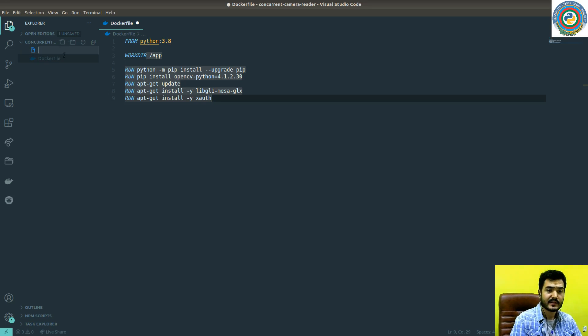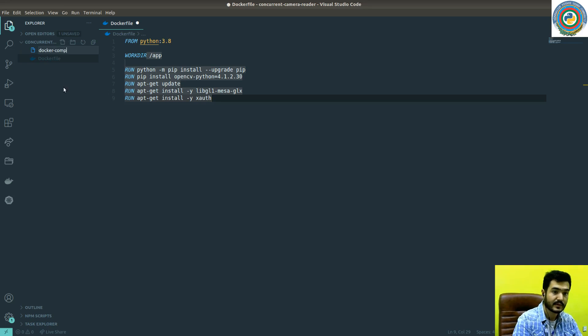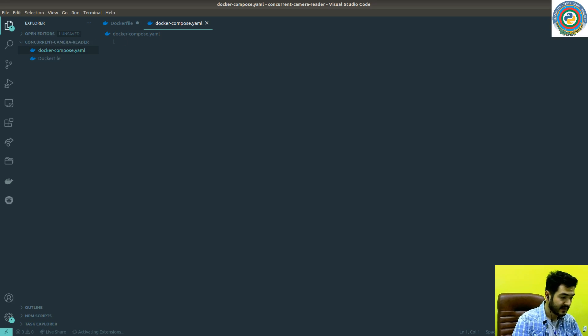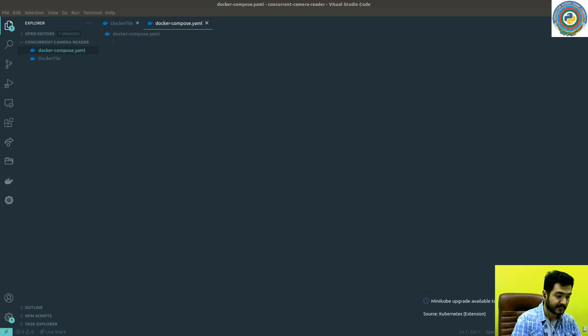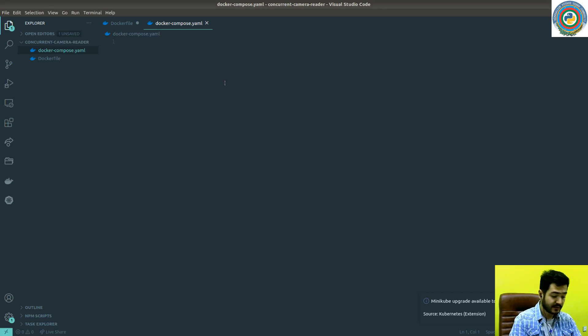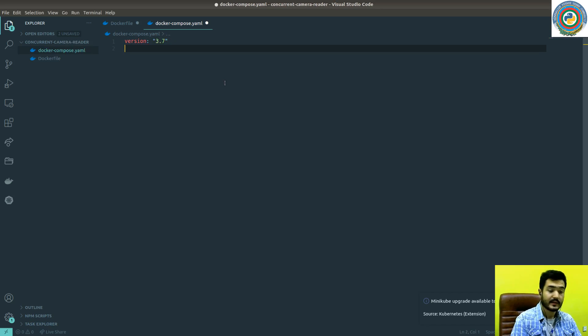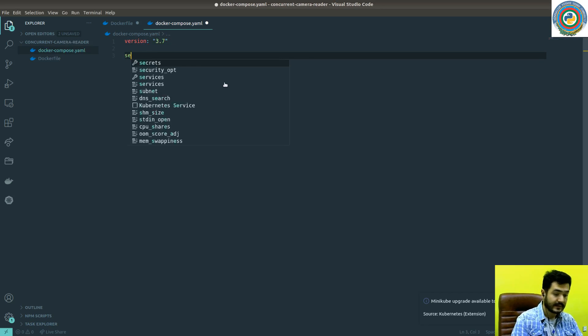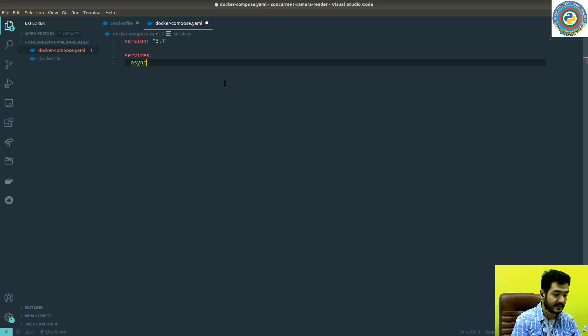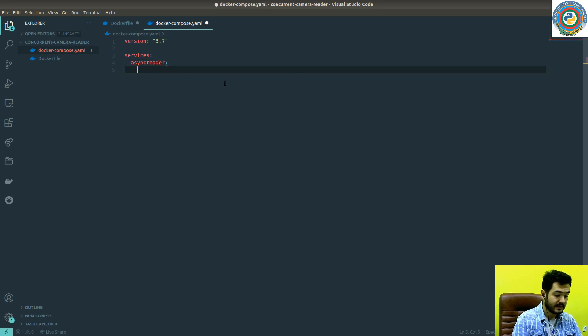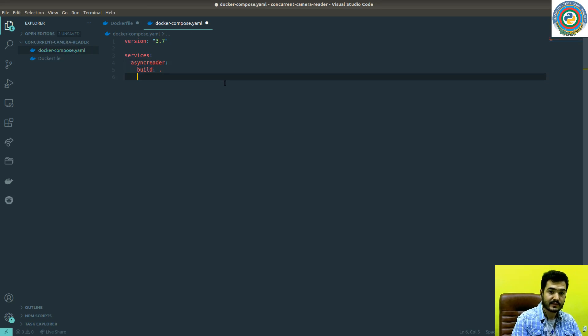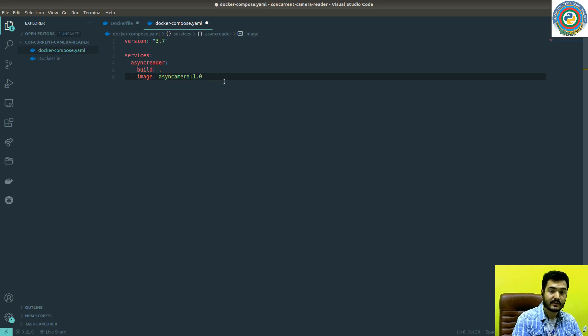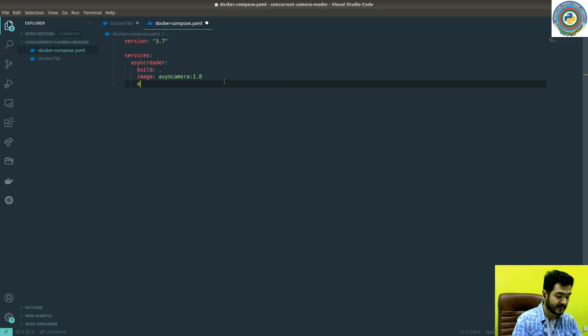Next is the Docker Compose file. It's a YAML. We're going to use version, the services name is async reader. Building from the current Docker file. The tag name is async camera 1.0 of the version.